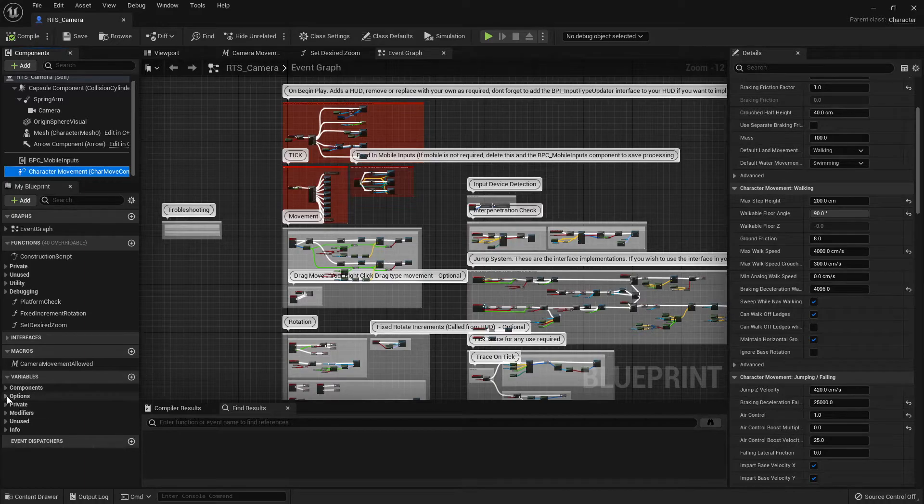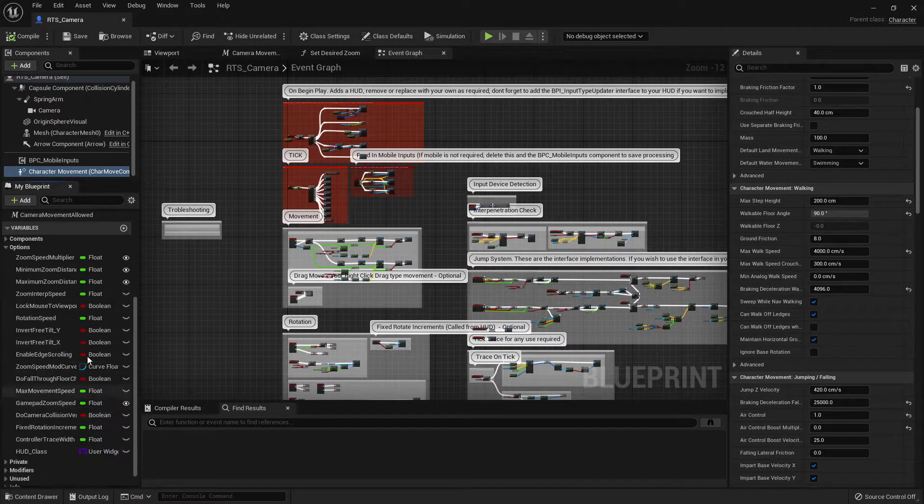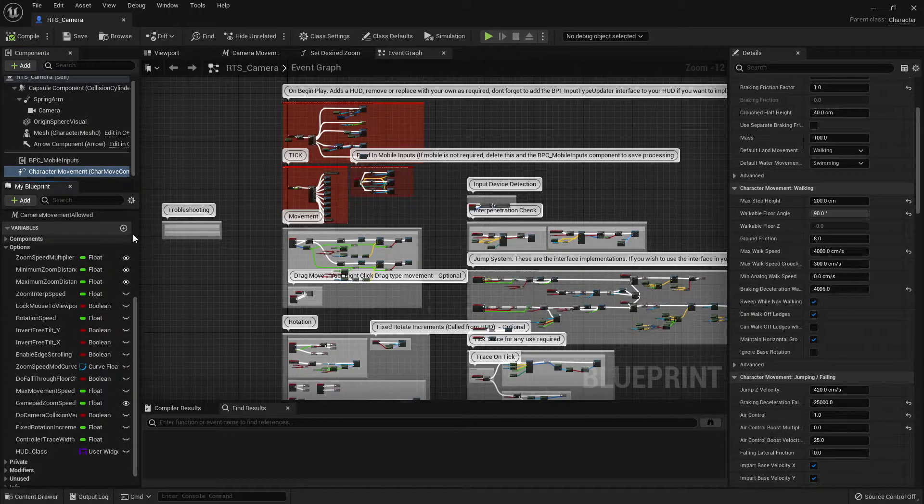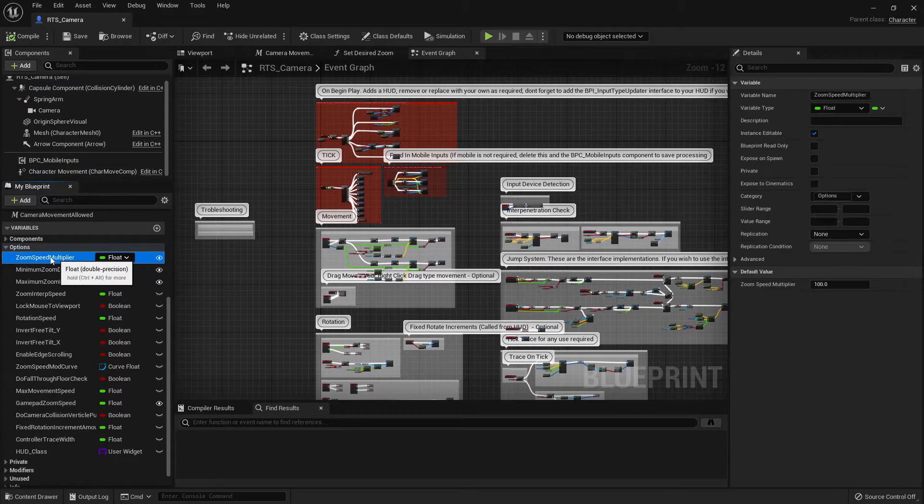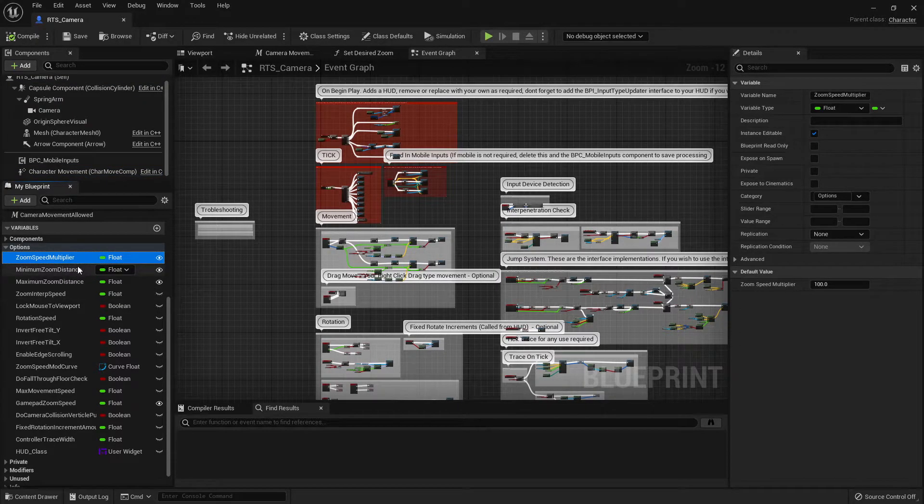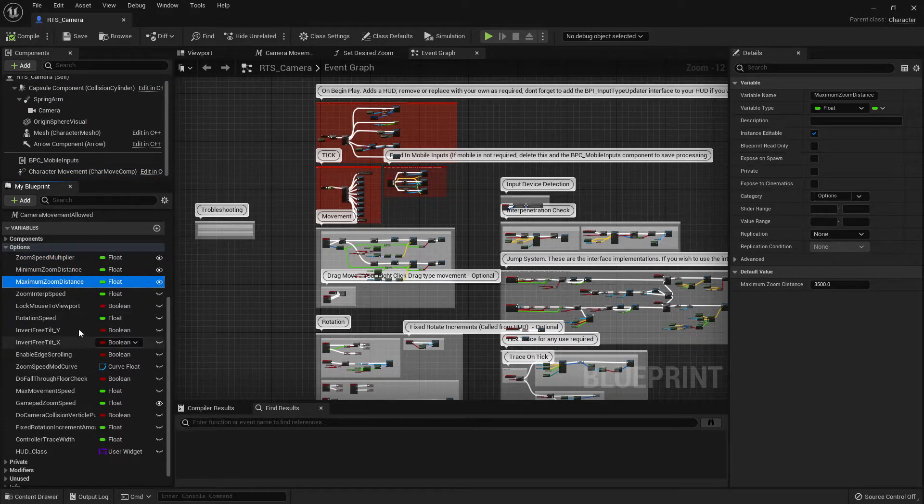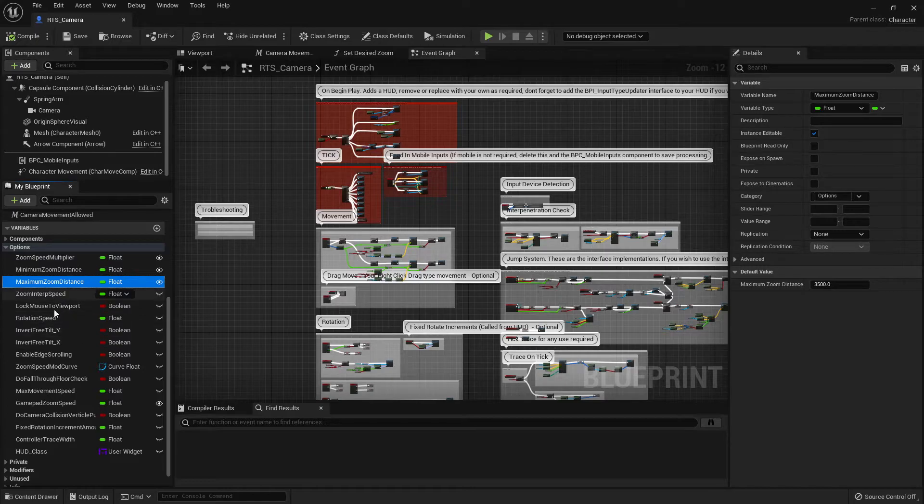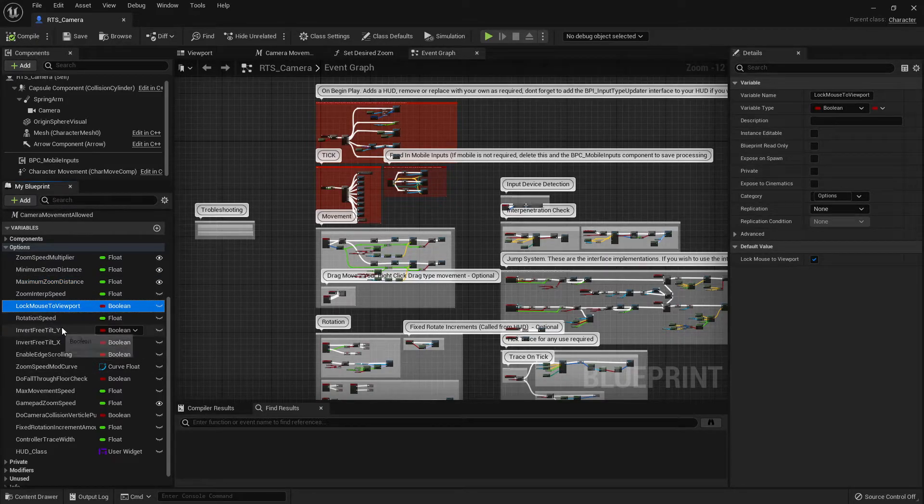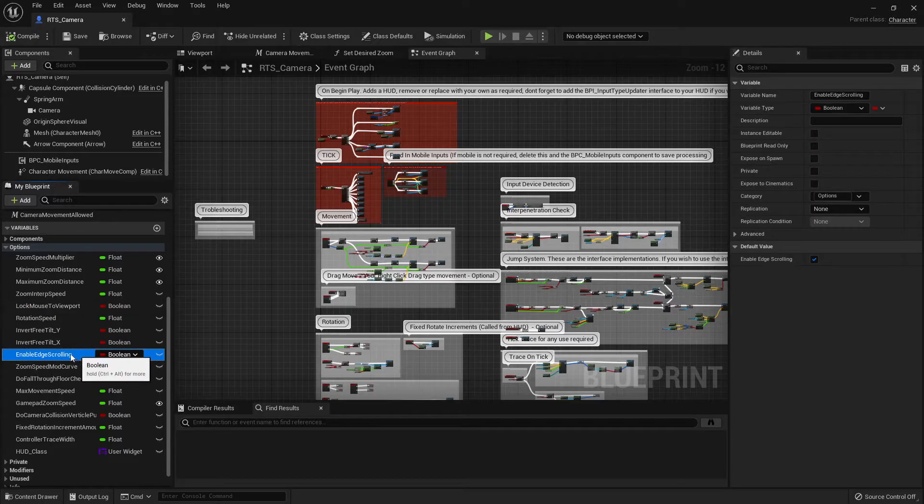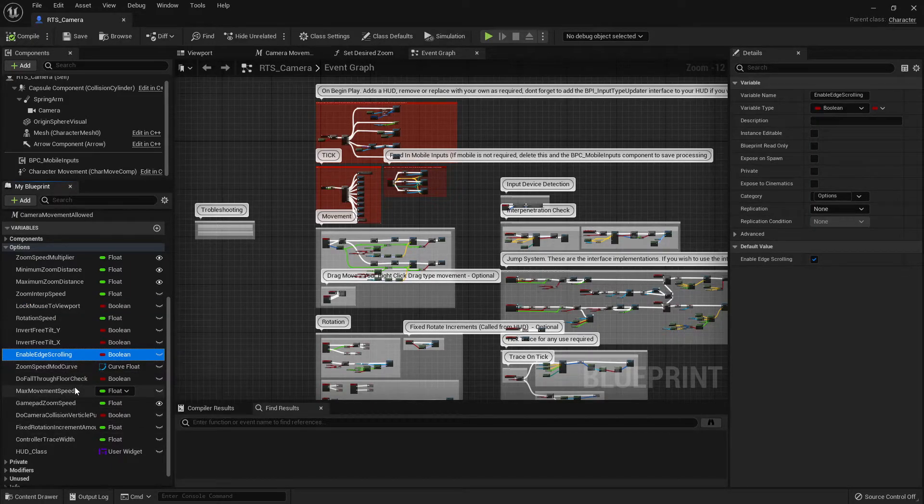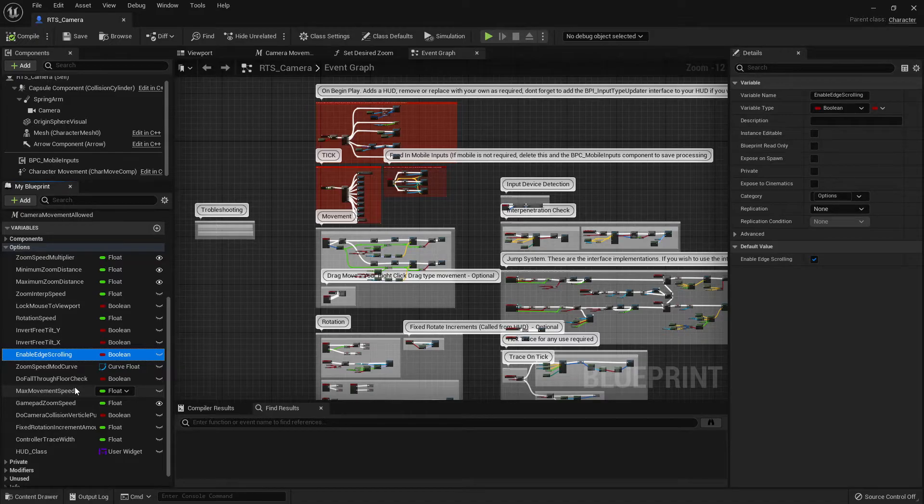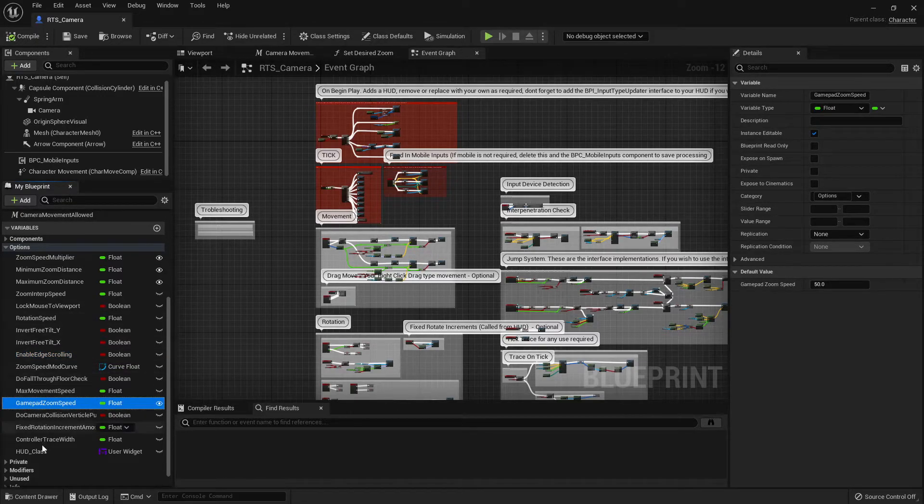If we go down to the options variable here, we've got a bunch of stuff that you can turn on and off. So things like the overall zoom speed multipliers. Minimum zoom, maximum zoom. Whether you want to lock them out of the viewport. Inverting certain things. Do you want edge scrolling on or off? Which we didn't cover but the system does have edge scrolling. You'll need to set up the HUD for that. Some different bits and pieces here as far as options.